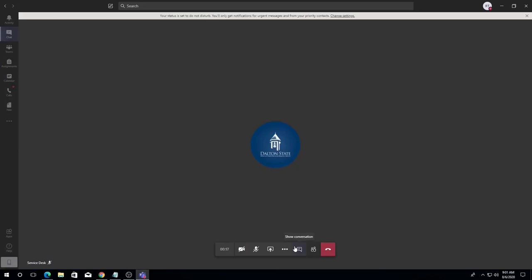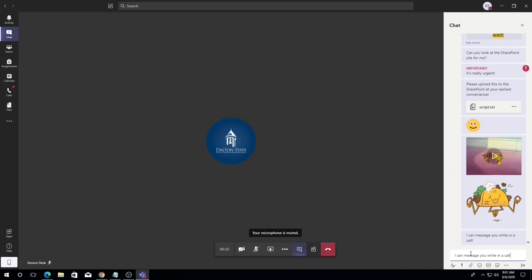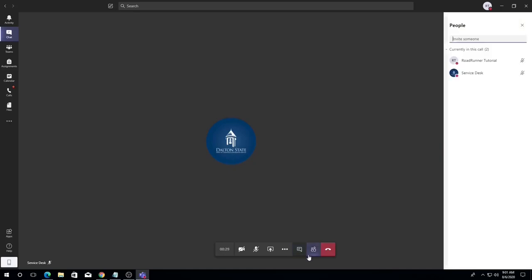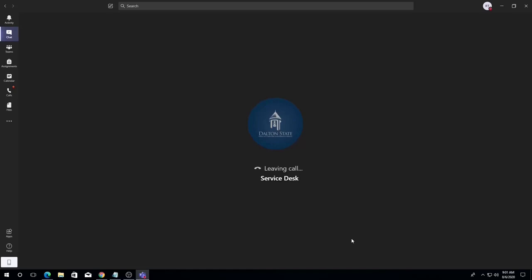To access the chat while in a call, simply click on the speech bubble icon to the right of the ellipses. To see participants in a call, click on the person icon to the left of the end call button. Here you can invite additional participants to join the call. To hang up, simply click the red receiver button.